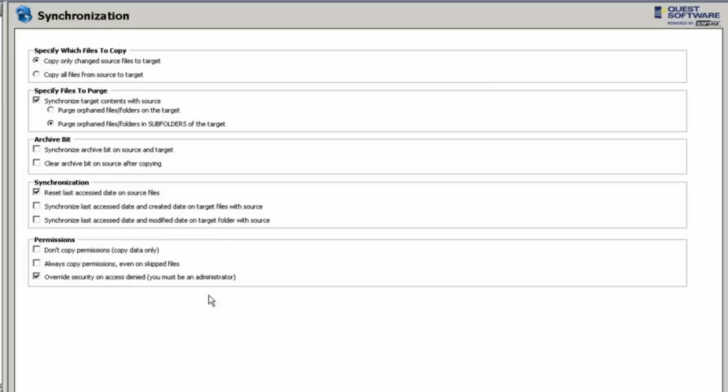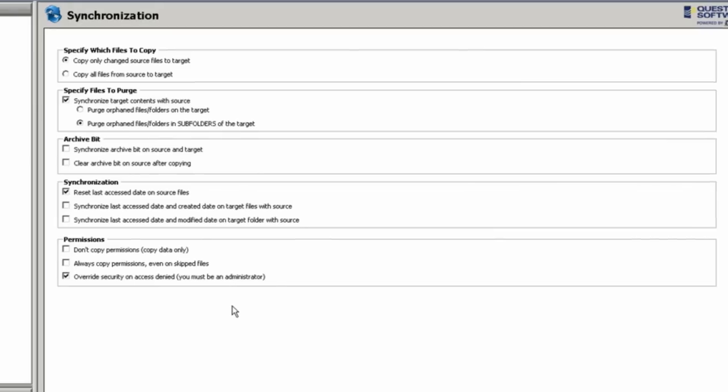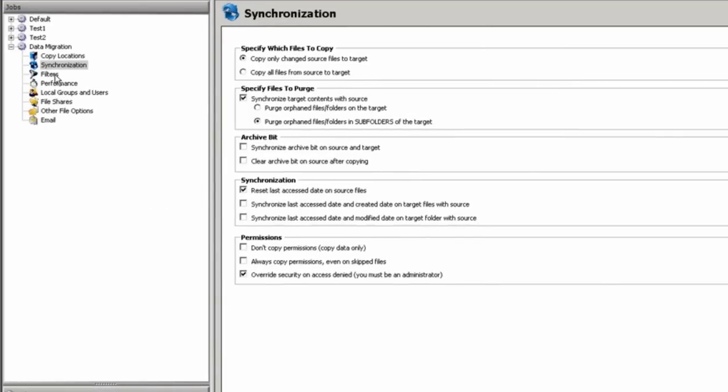You also have the option to override your security permission. This does require you to be an administrator, but it does allow you to copy all of the data from your volumes, whether or not you have access to it or not.